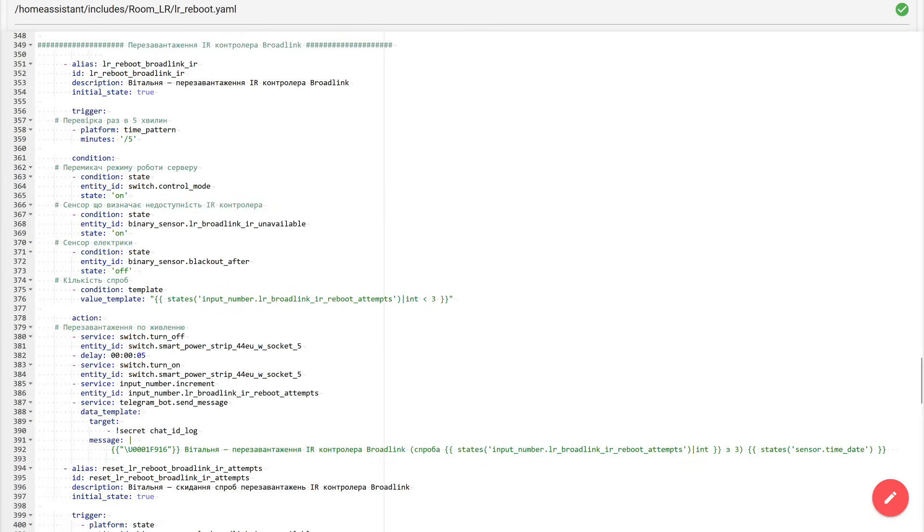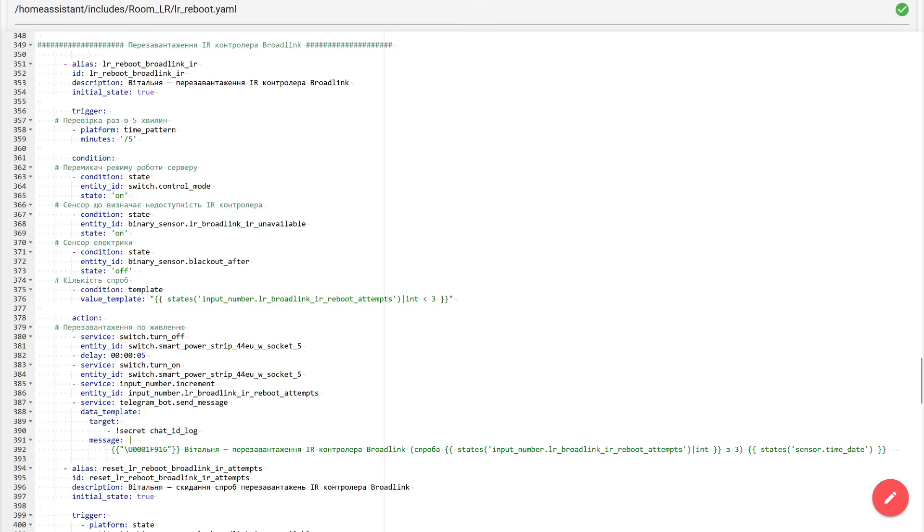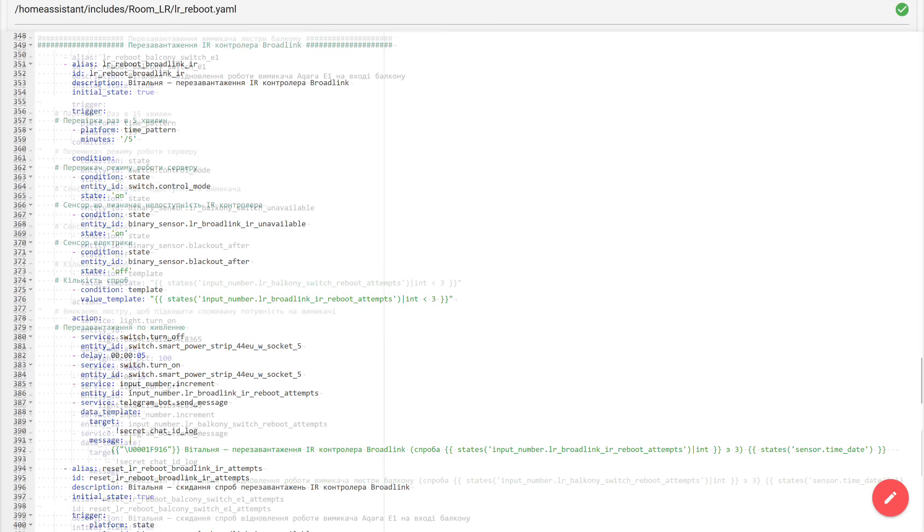Further down the file is the block for rebooting the Broadlink infrared controller. In logic it's the automations we already discussed. The only difference here is that I didn't add a button for manual reboot. I simply don't need that for Broadlink. It reboots only in automatic mode. And the relay, through which I pull the power, is the USB output of one of my Tuya smart power strips. That is, the automation turns off USB power, waits a few seconds, and turns it back on, thereby restarting Broadlink.